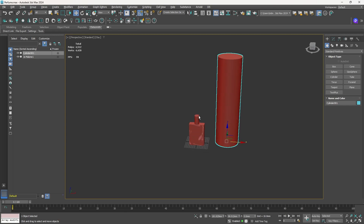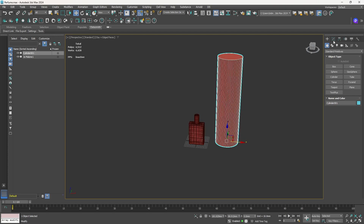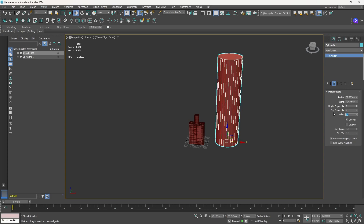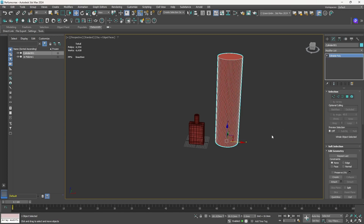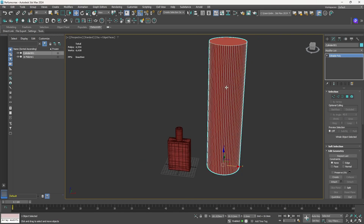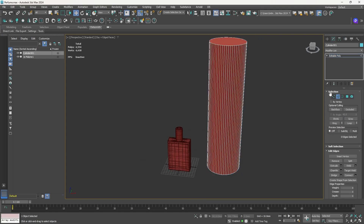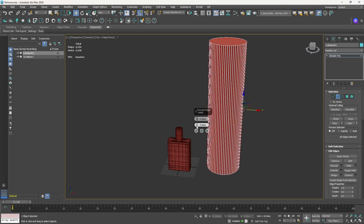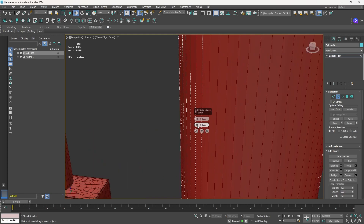Let's convert this to an editable poly. First, press F4 to see the wireframe, then increase the segments — by default they're set to 32, so I'll increase them to 60. I'll remove the height and cap segments. Now right-click and convert to editable poly. I'm going to press 2 to enter edge mode, select all edges, and prepare to extrude them out. Let me reset by right-clicking the arrow first.